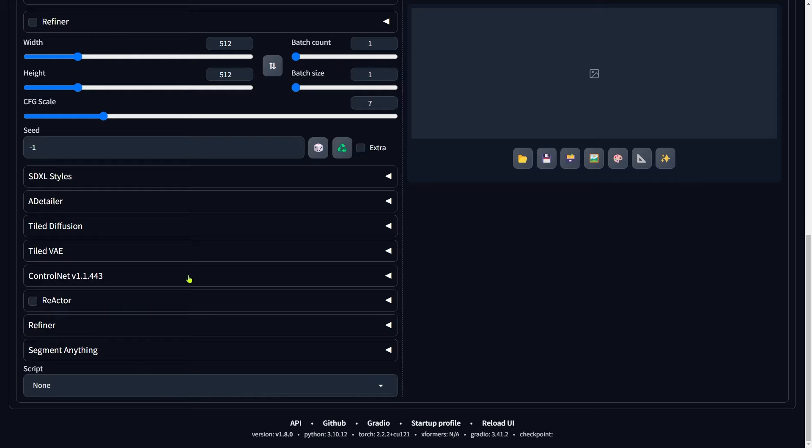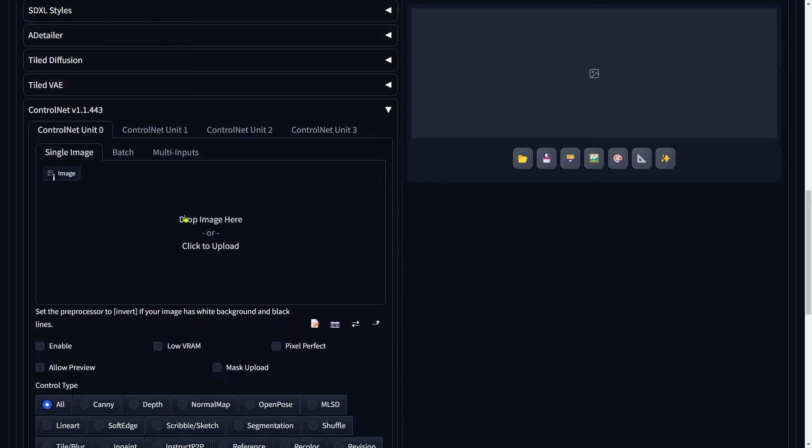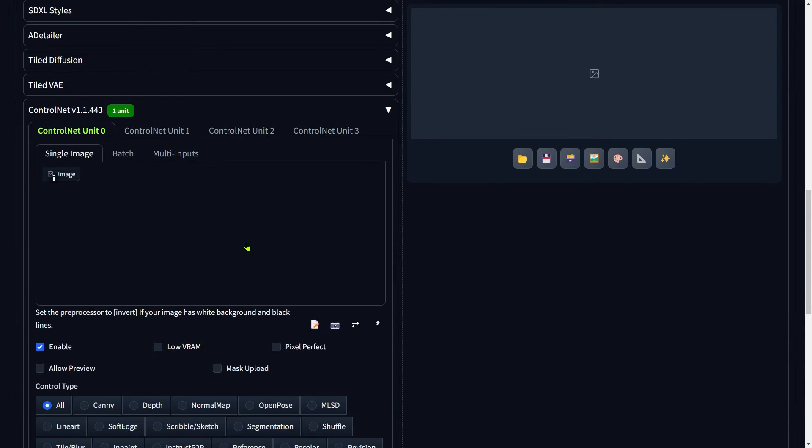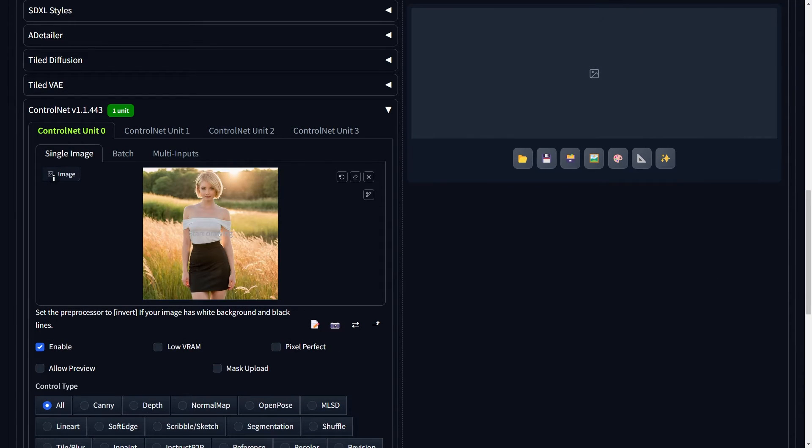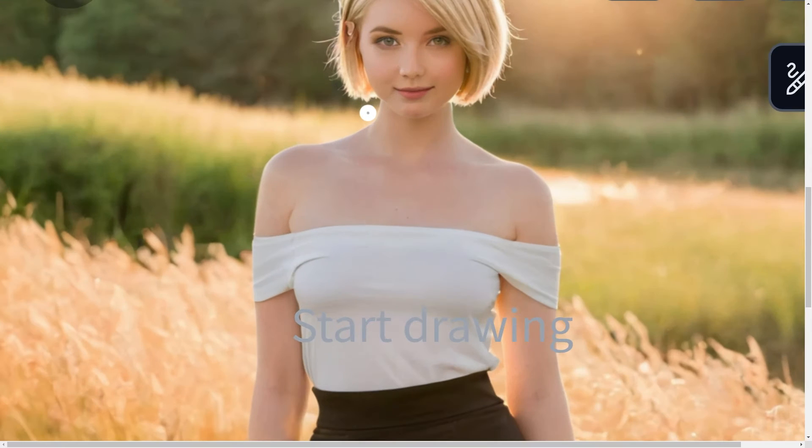First things first, upload the image where you want to change the hairstyle. Once that's done, inpaint directly on the model's hair.